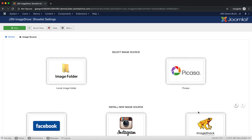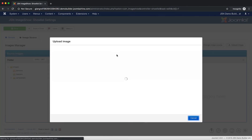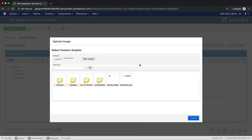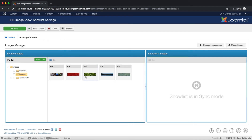Select Image Folder as an example. After selecting, all the image folders will be shown. With the image folder source, you can upload an image by clicking on the Upload Image button. Just choose the file and click on Start Upload. Click on the Sync button to sync all the images in the selected image folder. In this video, we'll turn off the Sync feature.